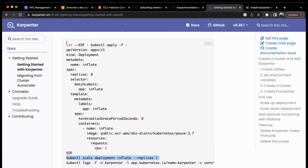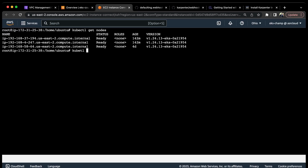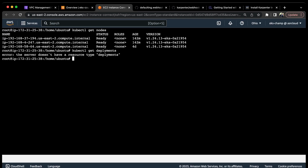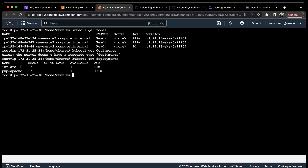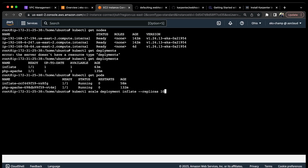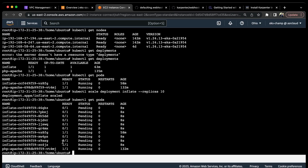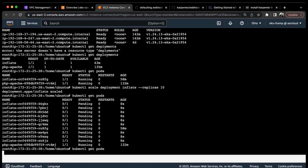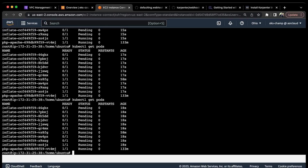Let me scale the deployment - its name is 'inflate'. If I do kubectl get deployments, you can see that right now inflate is running with only one pod. If I do kubectl get pods, one inflate pod is successfully running. We're going to scale this deployment to 10 replicas. Let's scale it and see whether Karpenter will add a new node to accommodate the pods. If I do kubectl get pods again, I can see all the new pods are in pending status right now.